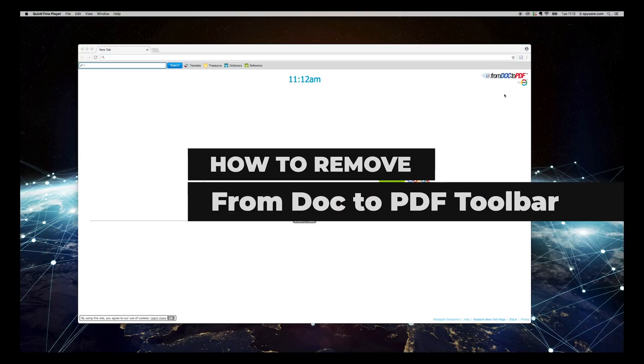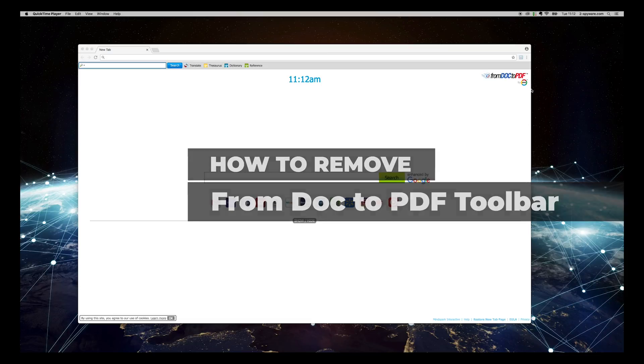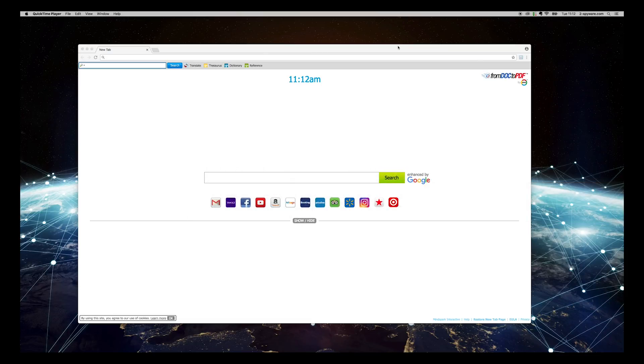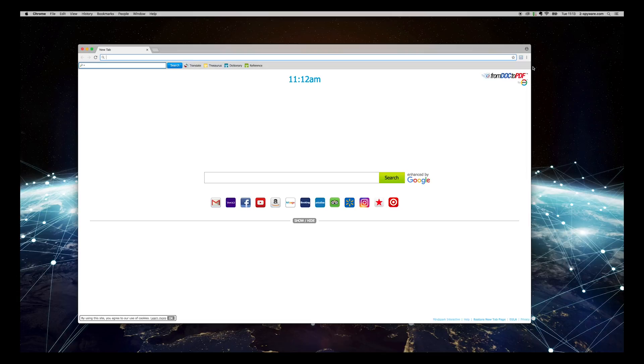From Dock to PDF might have hijacked your browser. In this video, we will show you how to remove it completely.